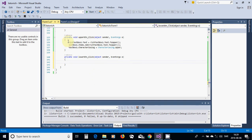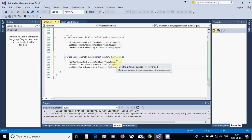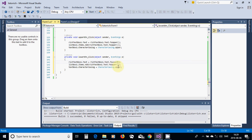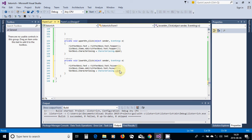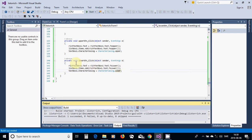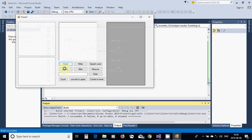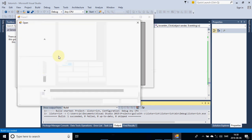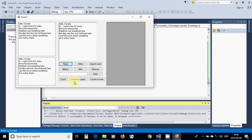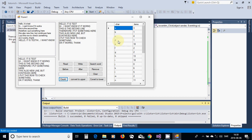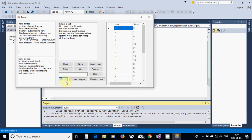We are going to use the same for the lower — copy and paste and change ToUpper to ToLower. We are going to read the same file, and use convert to upper and count — it doesn't matter if it is lower or uppercase, it is the same result. And then use lower and count — the same result.